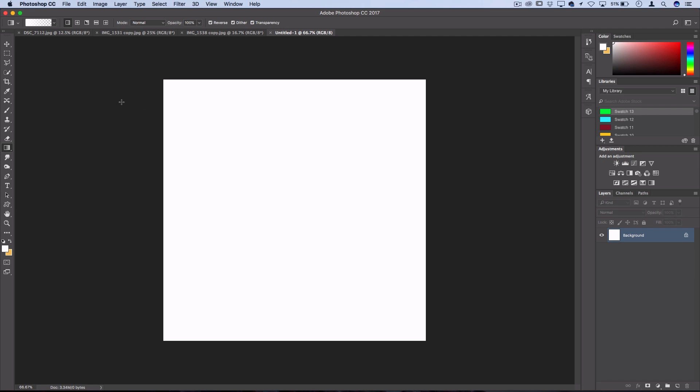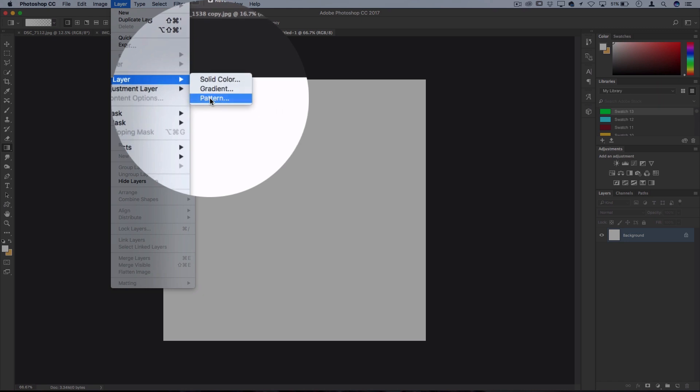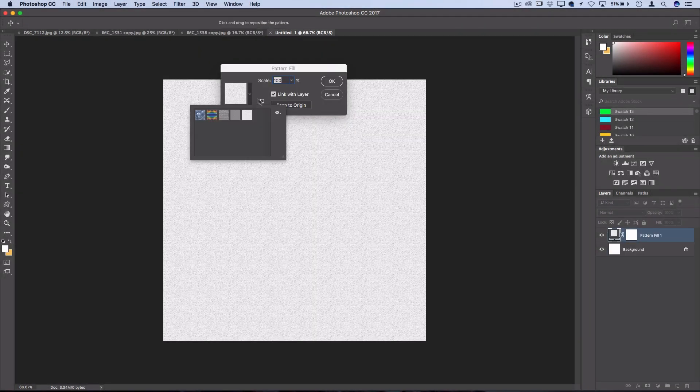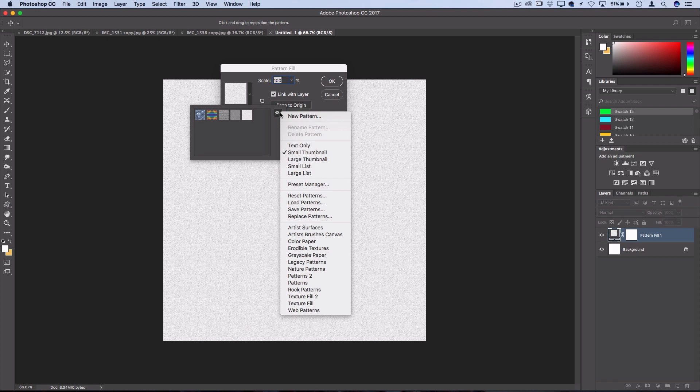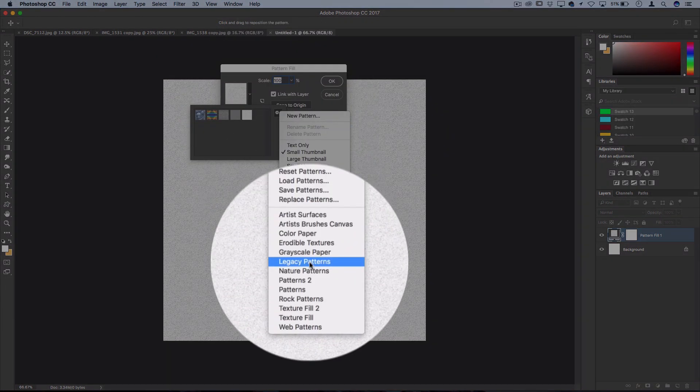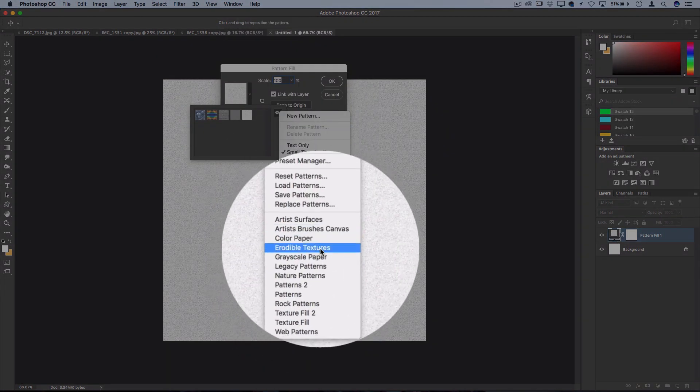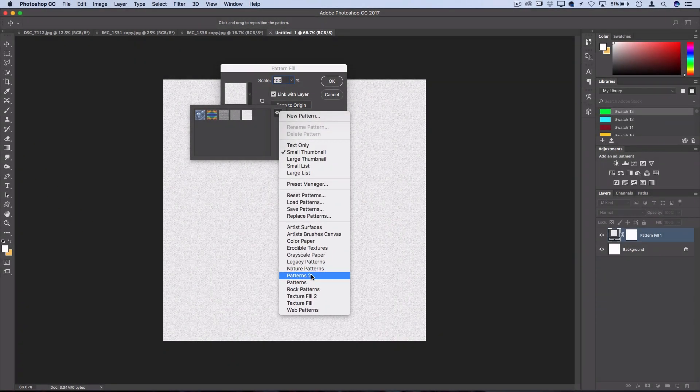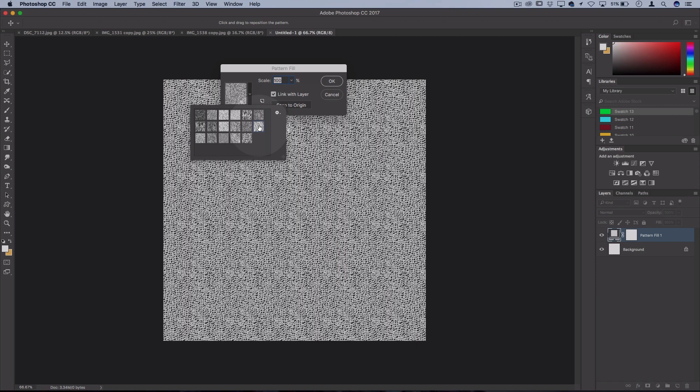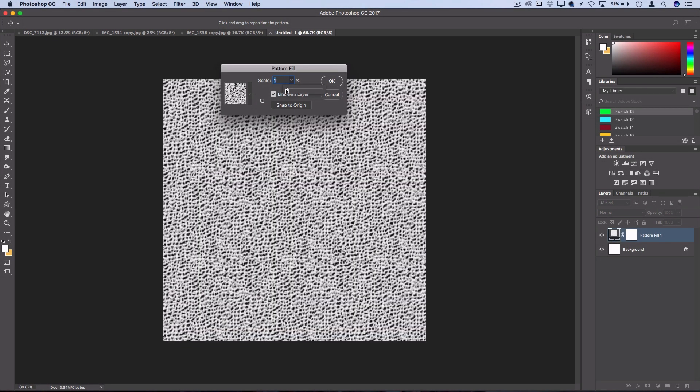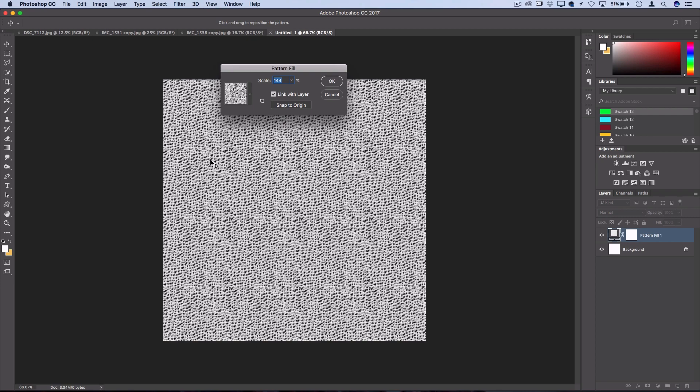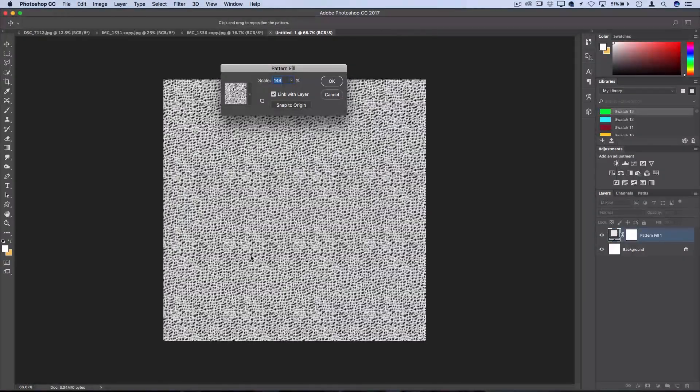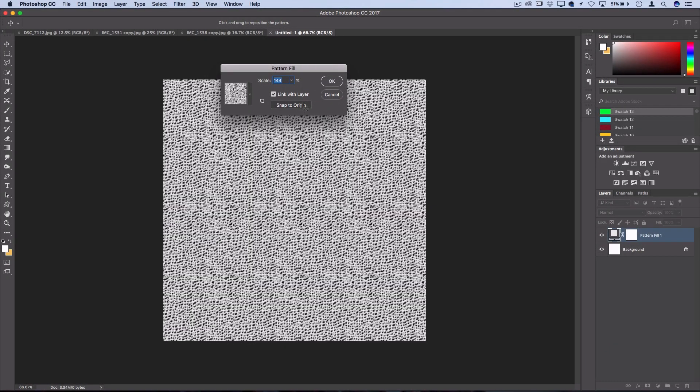So for my background, I'm going to go to layer, new fill layer, pattern. So in this pattern fill menu, I can choose from a bunch of Photoshop's presets. And if you hit the cog wheel, you can see there's artists' surfaces, textures, papers, stuff like that. So here's one that I found under texture fill too. And it's this one right here. And you can adjust the scale of it to be larger or smaller if you like. And you can also click and drag it around to position it where you want. And press OK when you're ready.